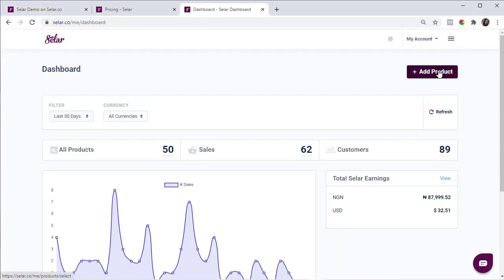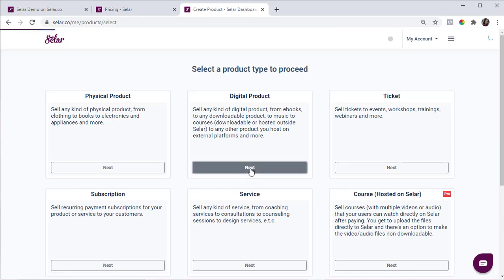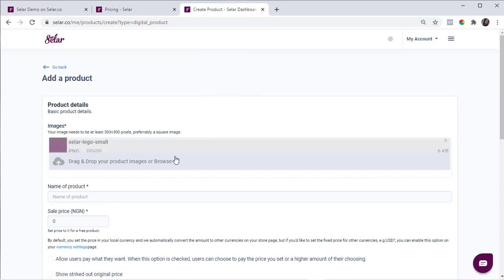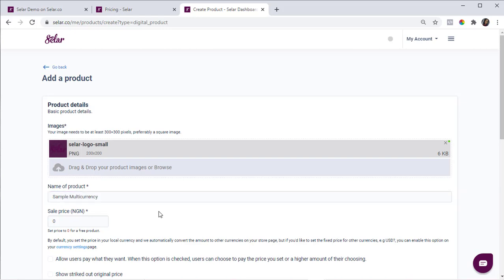I'm going to create a product here. Let's call this product FanPool Multicurrency. As a Nigerian merchant, when you create an account, you get to see just one price field for your default currency — since it's Nigeria, it's going to be Naira. You can only put the price in Naira once you create your account. I'm just going to make this product 5,000 and quickly create it so we can move on.